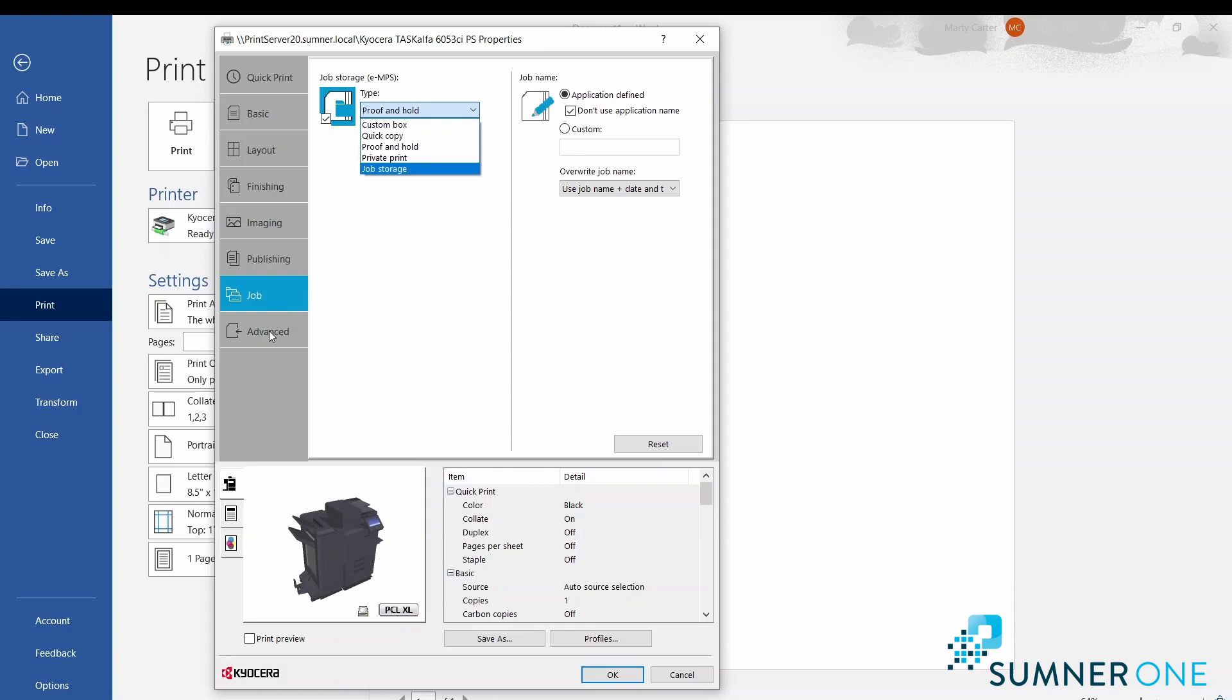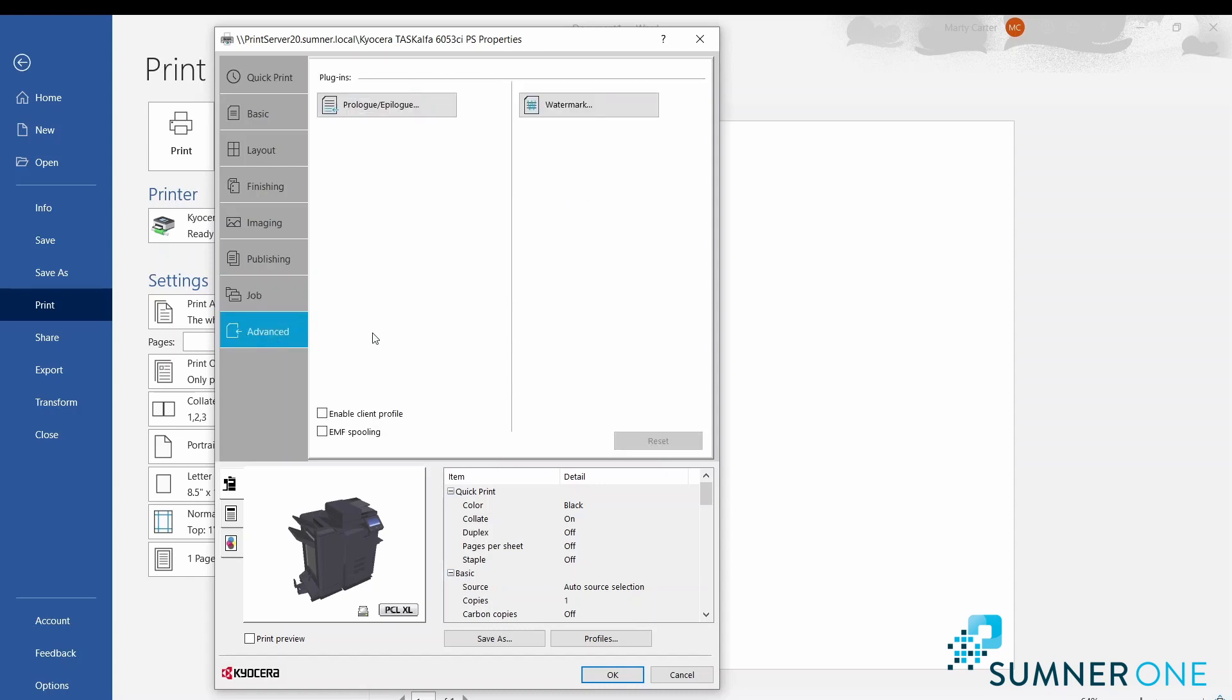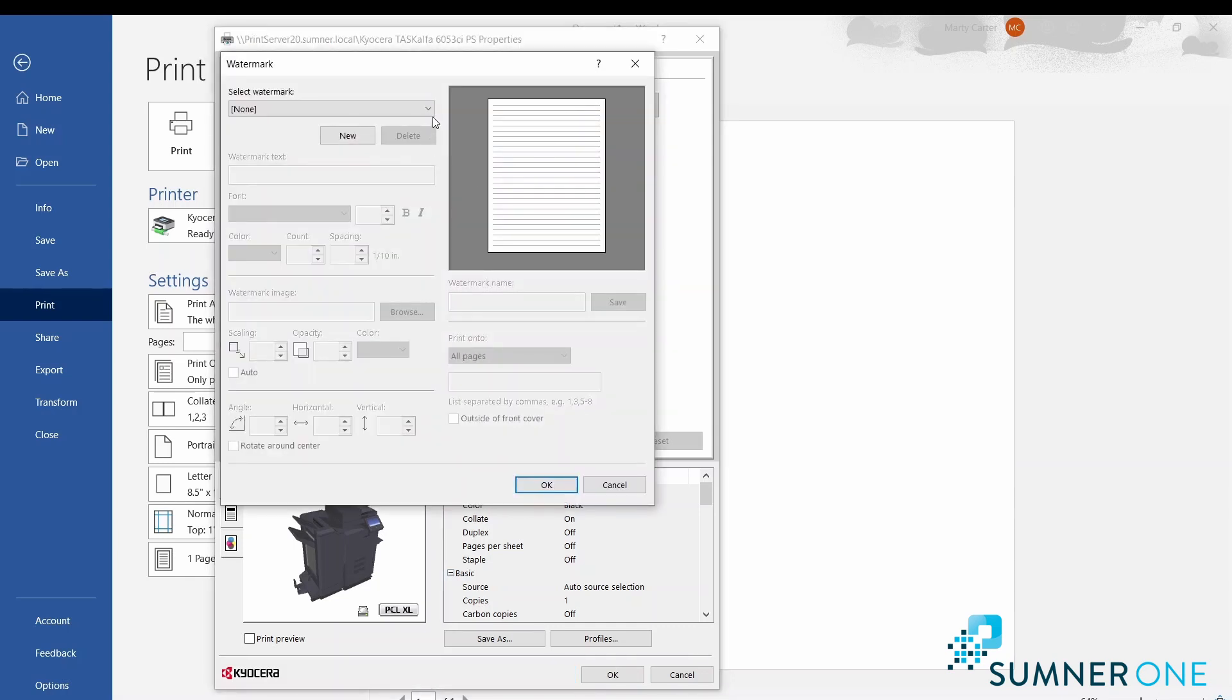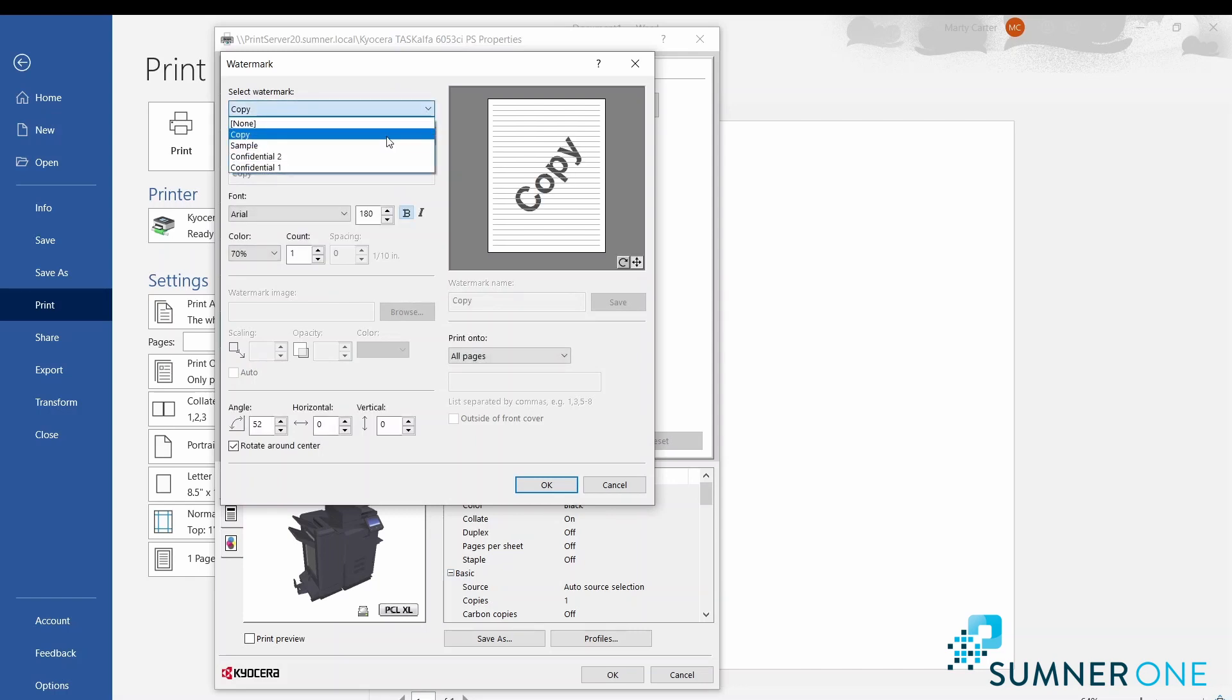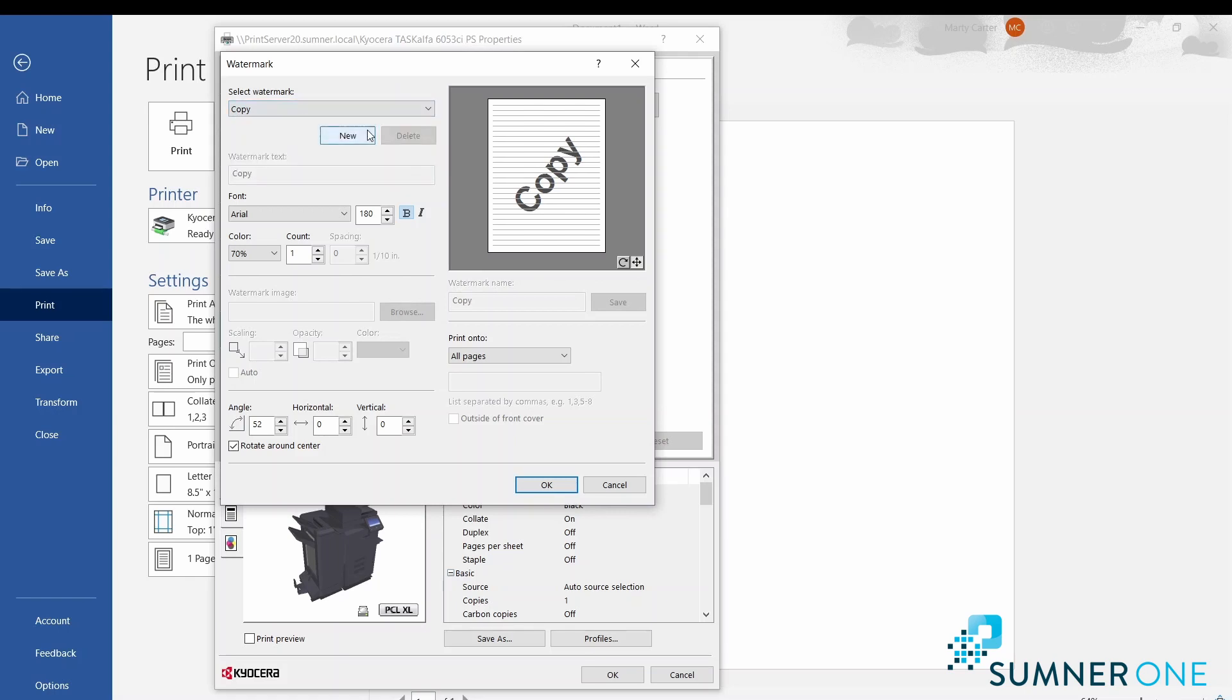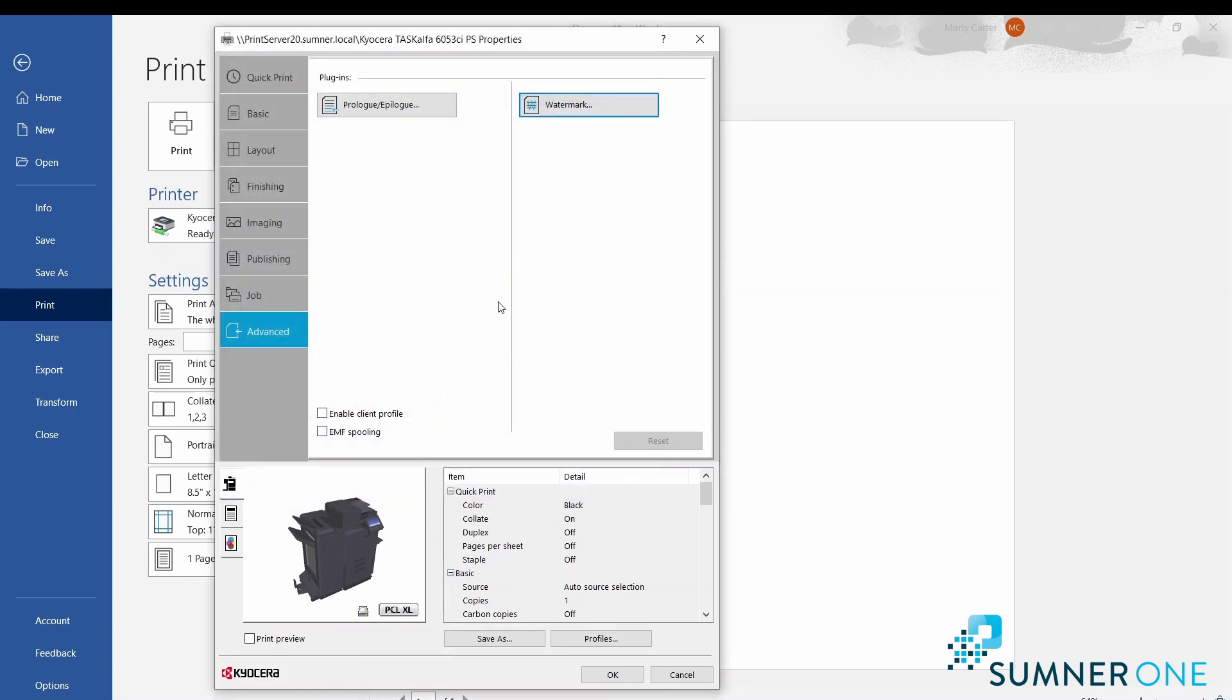And then under the advanced tab, we'll also have other options such as watermark, where we can put a watermark stamp on a body of a document. With watermark, it comes standard with different options such as 'copy.' You can use some of the other preset samples like 'confidential,' but you can also create your own with 'new,' so I can have it stamped whatever I want on here. Other tools such as the color of the stamp, the angle, the scaling - how big it will be on the page, etc.